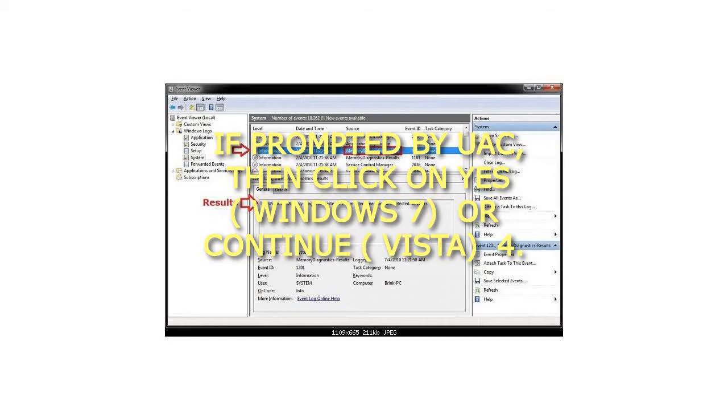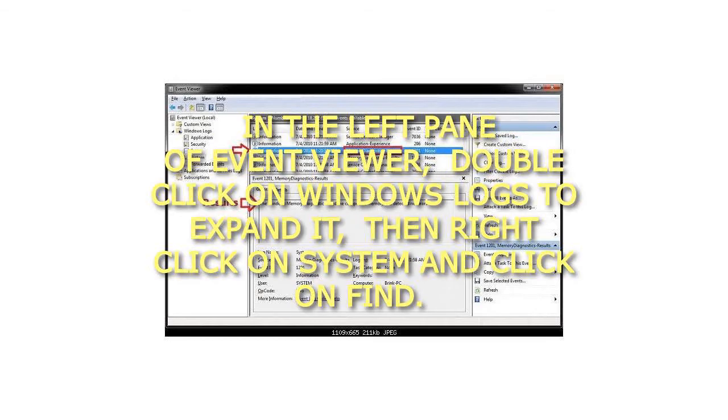Step 4. In the left pane of Event Viewer, double-click on Windows Logs to expand it, then right-click on System and click on Find.